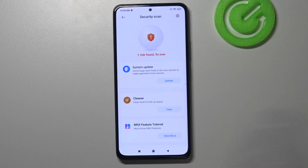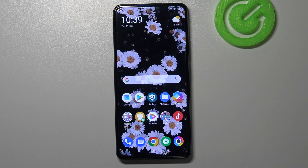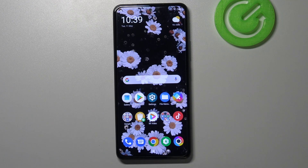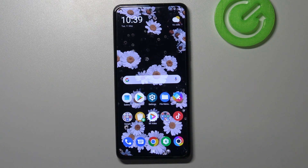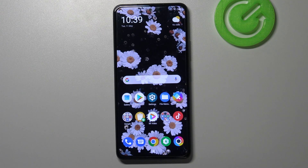That's all. This is how to virus scan your Poco F3. Thank you so much for watching. I hope this video was helpful, and if it was, please hit the subscribe button and leave a thumbs up.